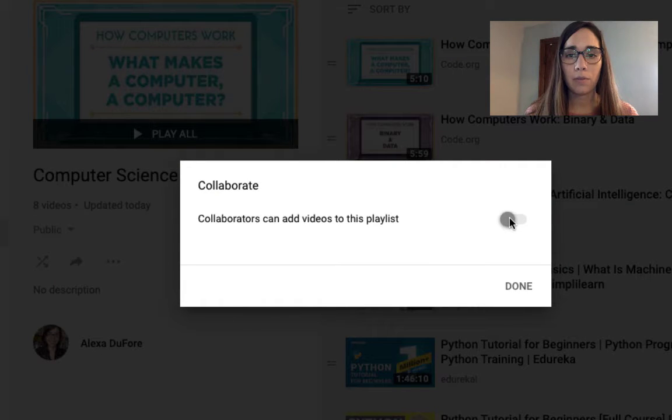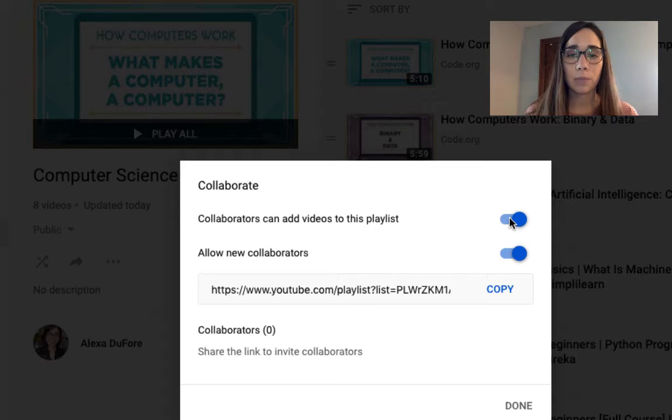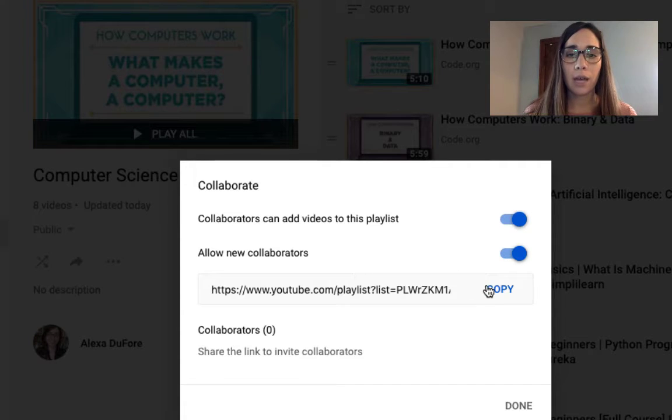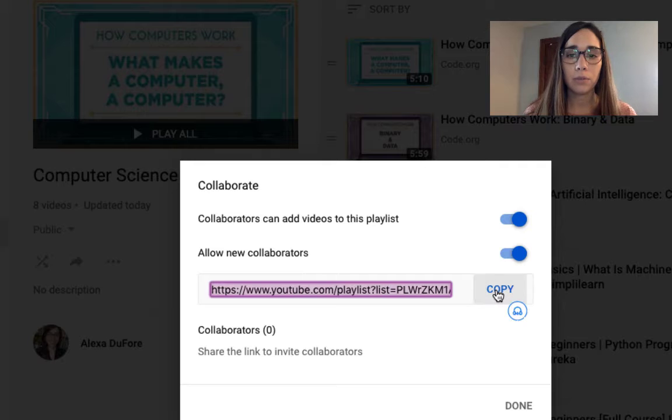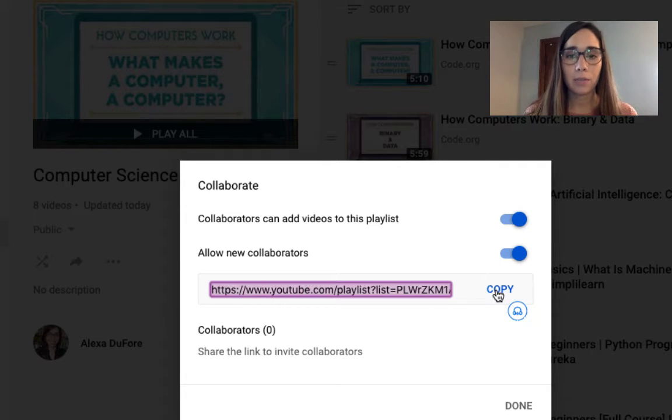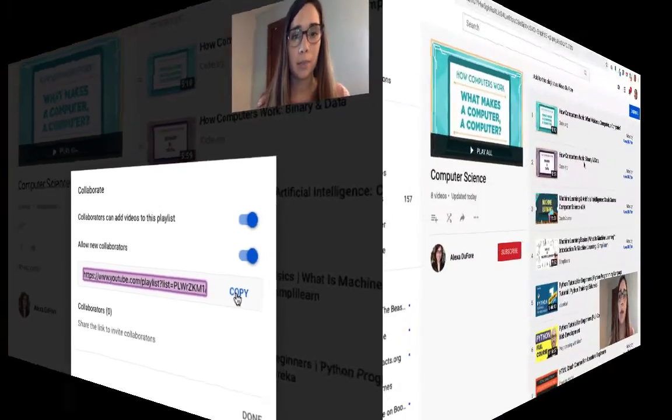You'll want to enable the video for collaborators to be able to add videos to this playlist. And now you will have the option to share out this link. So all I will do is copy that, send that to collaborators, and then let me show you what that looks like on the back end.